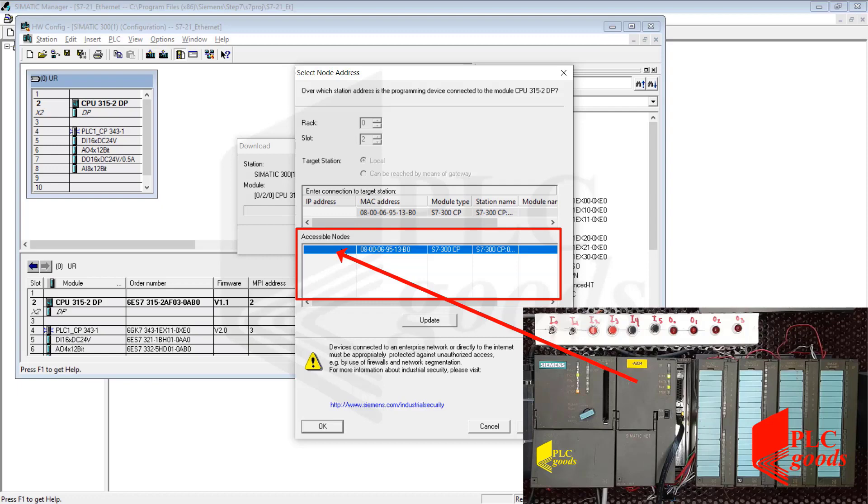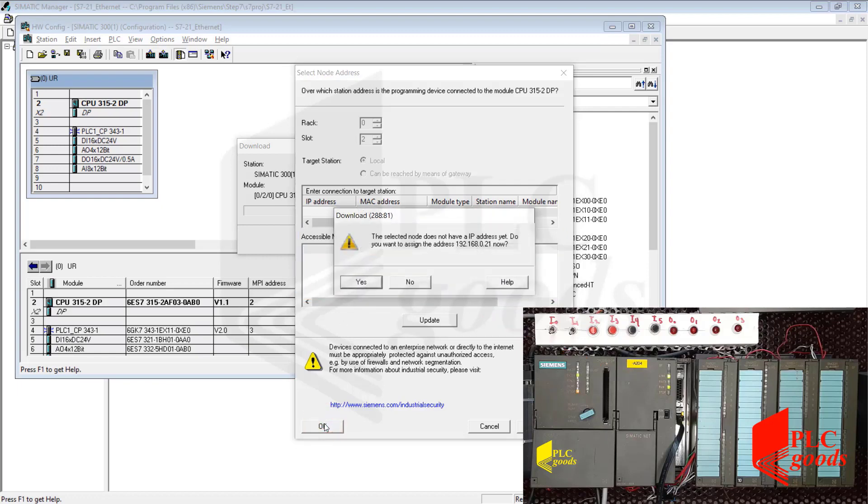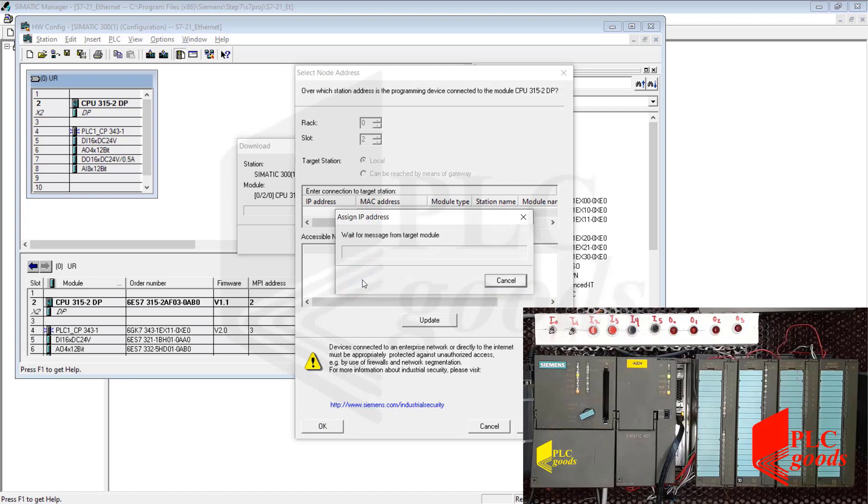By clicking on the OK button, this IP address will be assigned to the network card and also the configuration information will be transferred to the CPU.